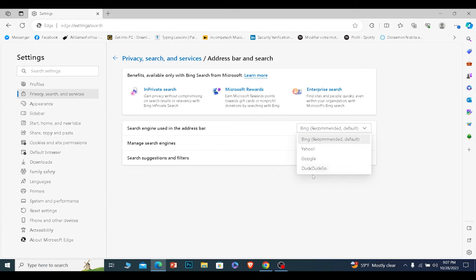Now once you're over here, scroll all the way down to the bottom until you see this option called Address bar and search. Click on this option.